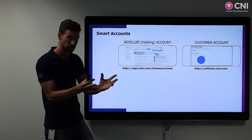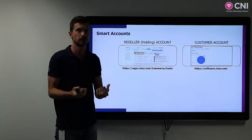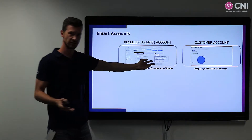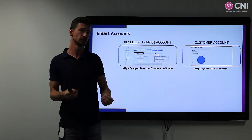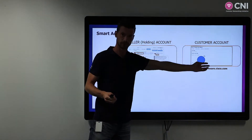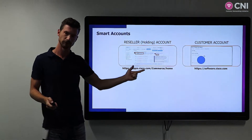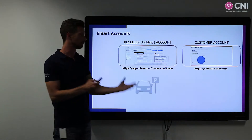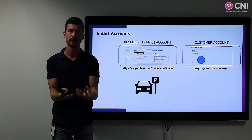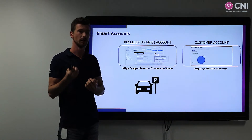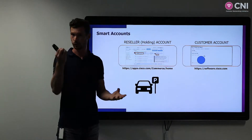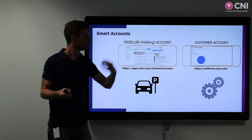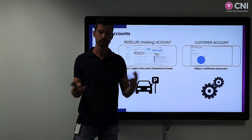To complete the picture: every reseller that also uses Cisco equipment has two accounts — one for using and one for resale. If you are an end user, you only have the customer account where you can use licenses. Another way to look at it is comparing the reseller holding account with a parking space. You buy a license and put it in your parking space until you know the end user. It will not be used until you know where or who the end user is.